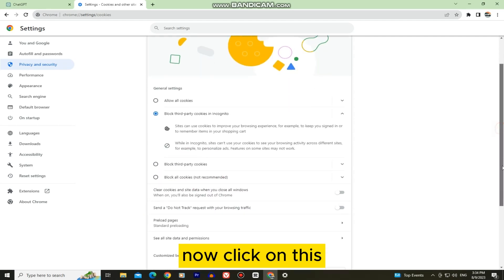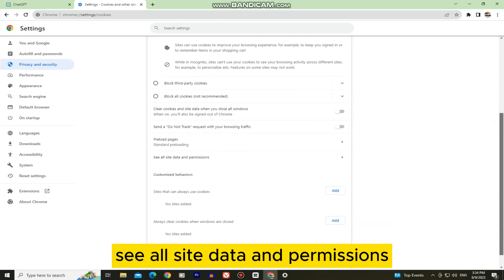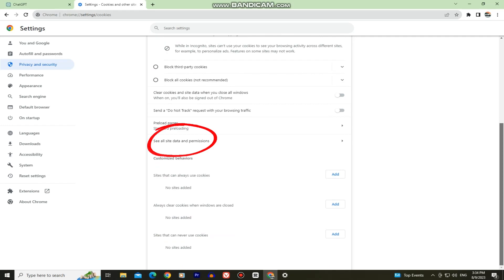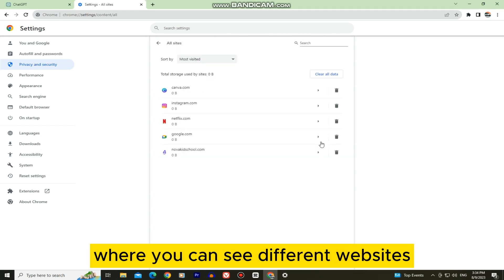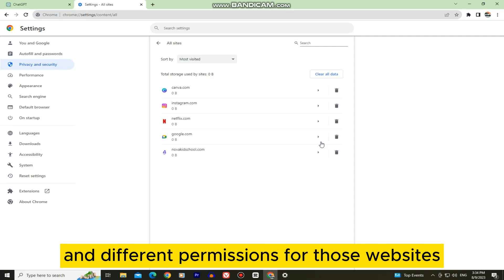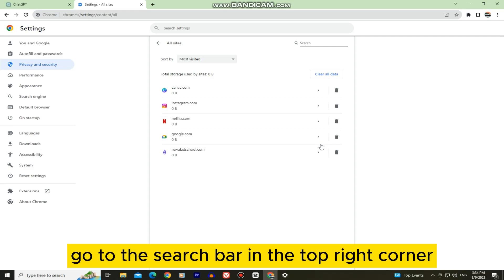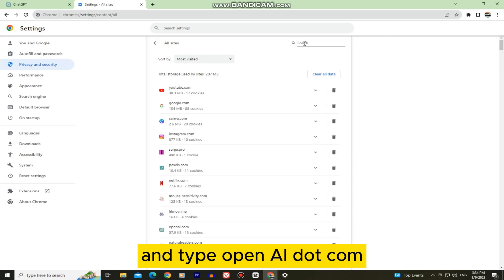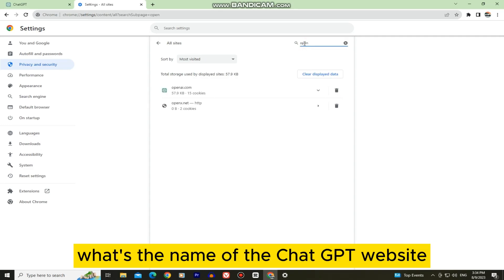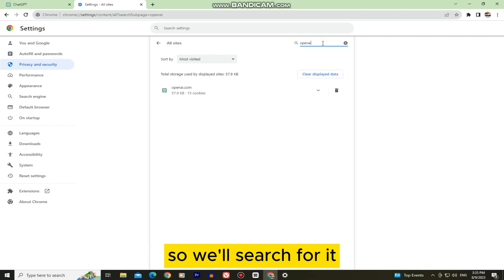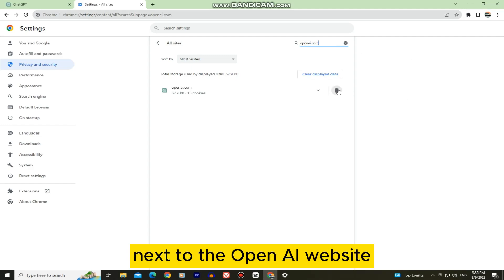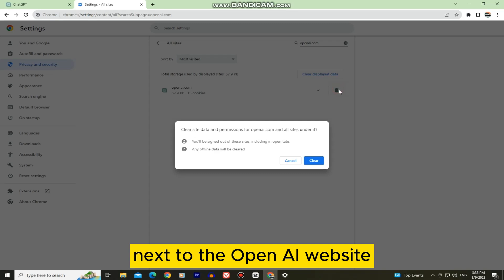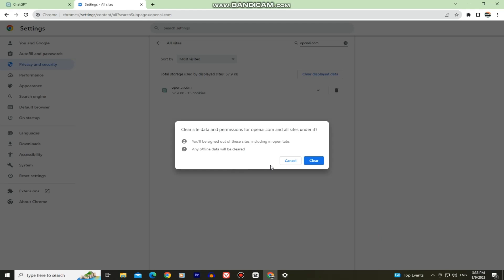Now click on this See All Site Data and Permissions. And that's going to open up this page where you can see different websites and different permissions for those websites. But what you want to do is go to the search bar in the top right corner and type openai.com. That's the name of the ChatGPT website so we'll search for it. And then click on the little trash can icon next to the OpenAI website in order to clear all the cookies, cache files and other stuff from the ChatGPT website.